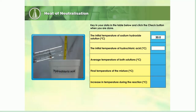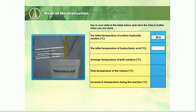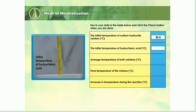50 cubic centimeters of 2 mole per cubic decimeter hydrochloric acid is poured into a polystyrene cup. The initial temperature of the solution is measured with a thermometer. Record the reading. Calculate the average temperature of both solutions.